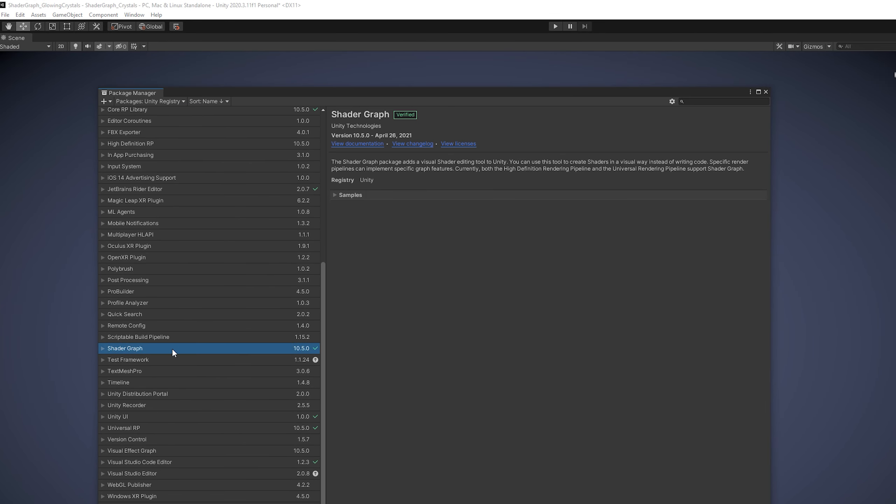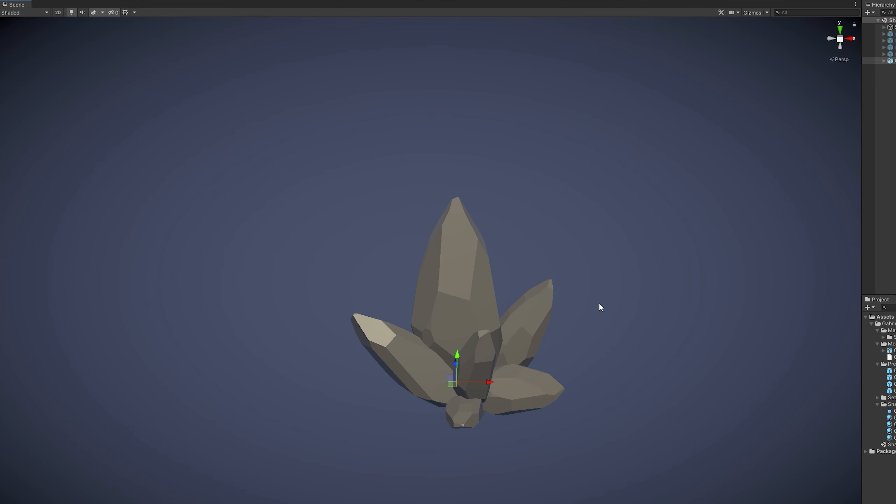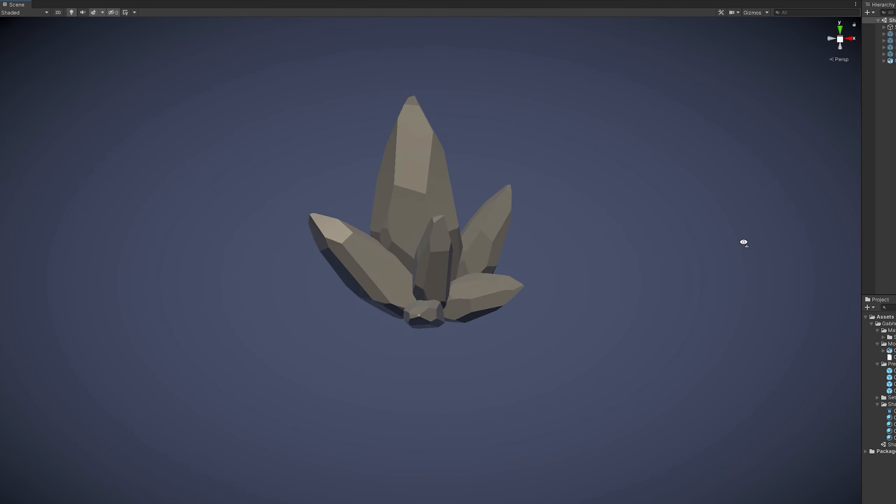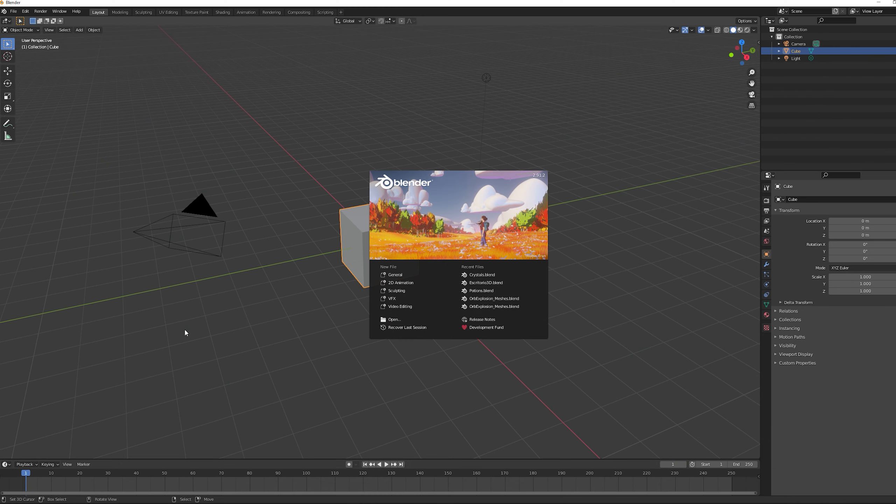And here on my scene I have these crystals which are very simple to do, you just need a few minutes and I'm going to quickly show you how I made them in Blender.